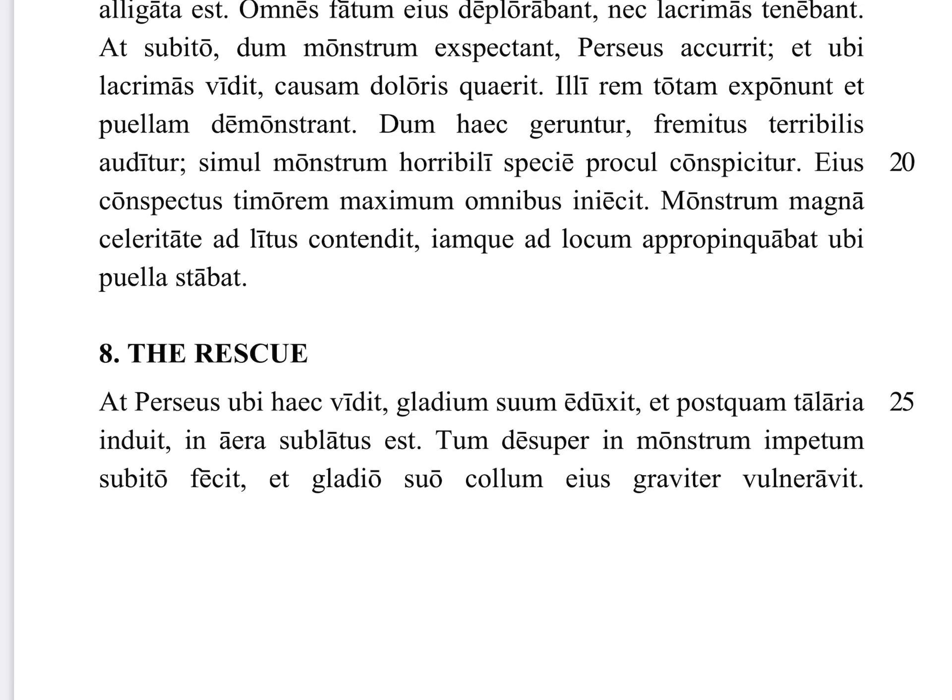Welcome to this video lesson on Fabulae Faciles, and we are looking at the story of Perseus in section 8, the rescue. At Perseus ubi haec vidit — but Perseus, when he saw these things — gladium suum eduxit, drew out his sword. Et postquam talaria induit, and after he put on the sandals, the flying sandals, in aera sublatus est — he was lifted up into the air.